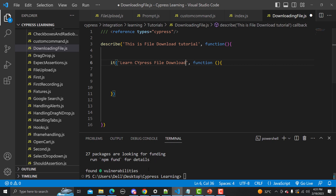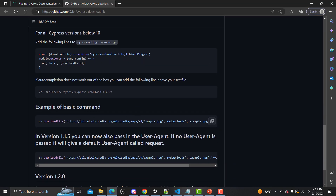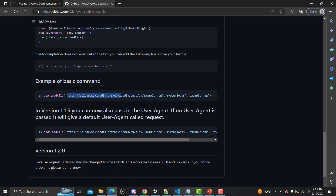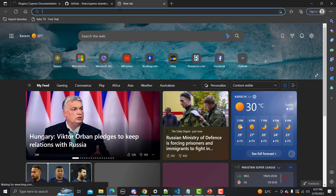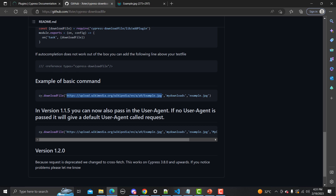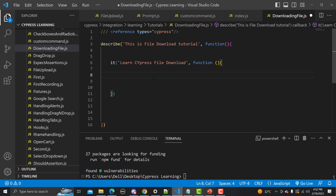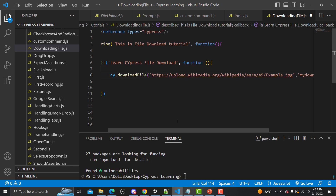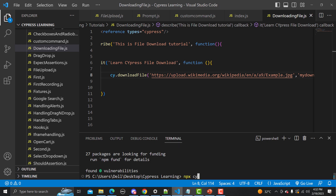In the plugin section they've given us an example path. Let me copy that path, paste it in the browser to confirm the file exists — yes, this is a Wikipedia file. I'll copy the complete URL, go back to Visual Studio Code, paste it in, and save the file.